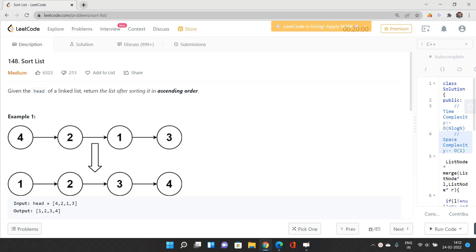Hello everyone, welcome to our channel Code with Sunni. In this video we will be talking about a medium problem called Sort List — its index is 148, and it is the daily LeetCode problem for February 24. This problem is totally related to linked list concepts and sorting algorithms. If you are aware of the merge sort technique, you can solve this problem efficiently. The best approach is merge sort, giving us O(n log n) time complexity and O(1) space complexity in the best case.